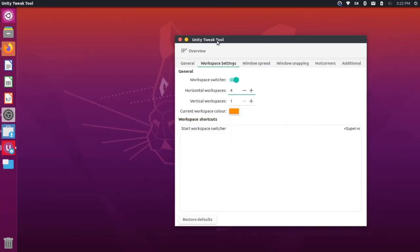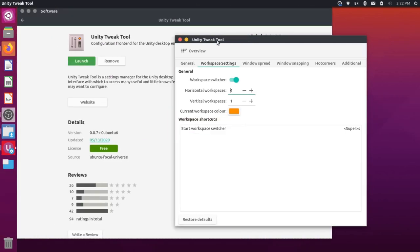Again, I could just select this window, and I could hold Ctrl, Shift, and Alt, and I could press the left arrow to push it back over into the original workspace.